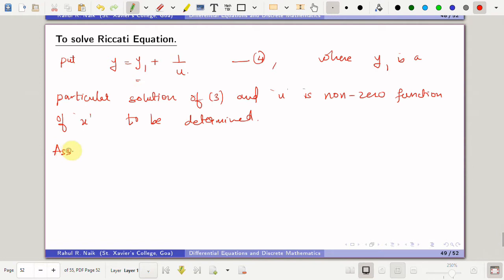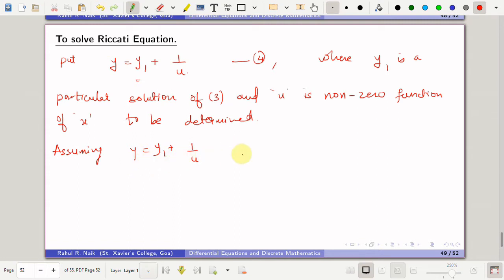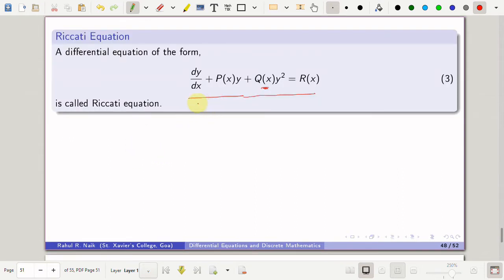Assuming y = y1 + 1/u — this is a method where we first guess a solution and observe that the general solution is of this form: a particular solution plus some function of x. We assume this is a solution of the given equation 3. If it is a solution, it must satisfy the Riccati equation: y' + p(x)·y + q(x)·y² = r(x).